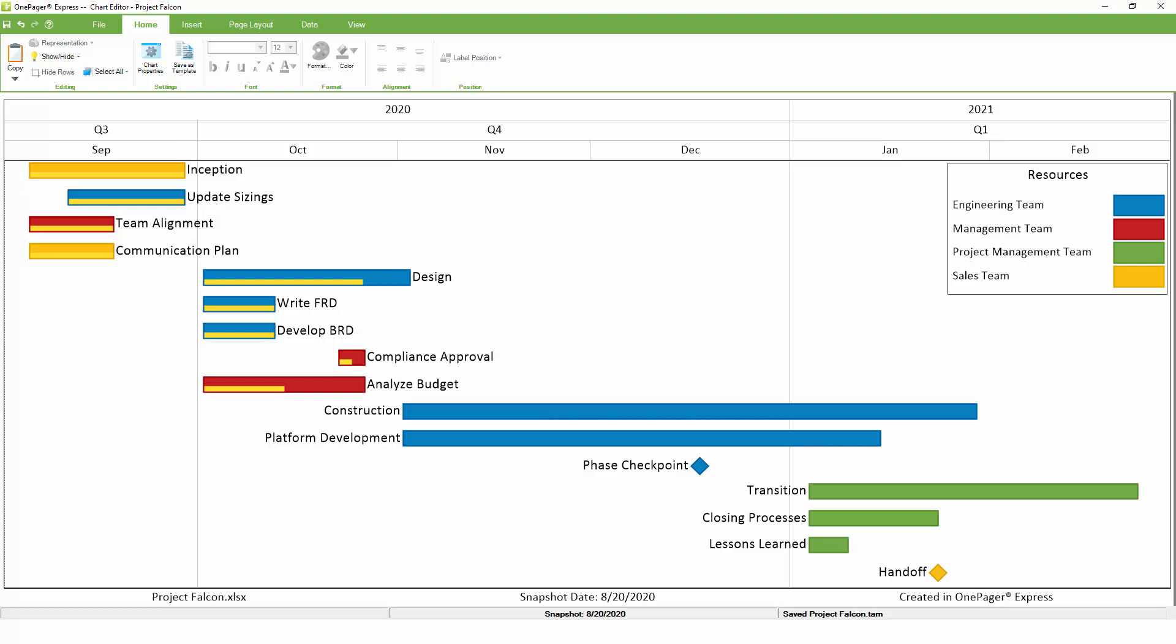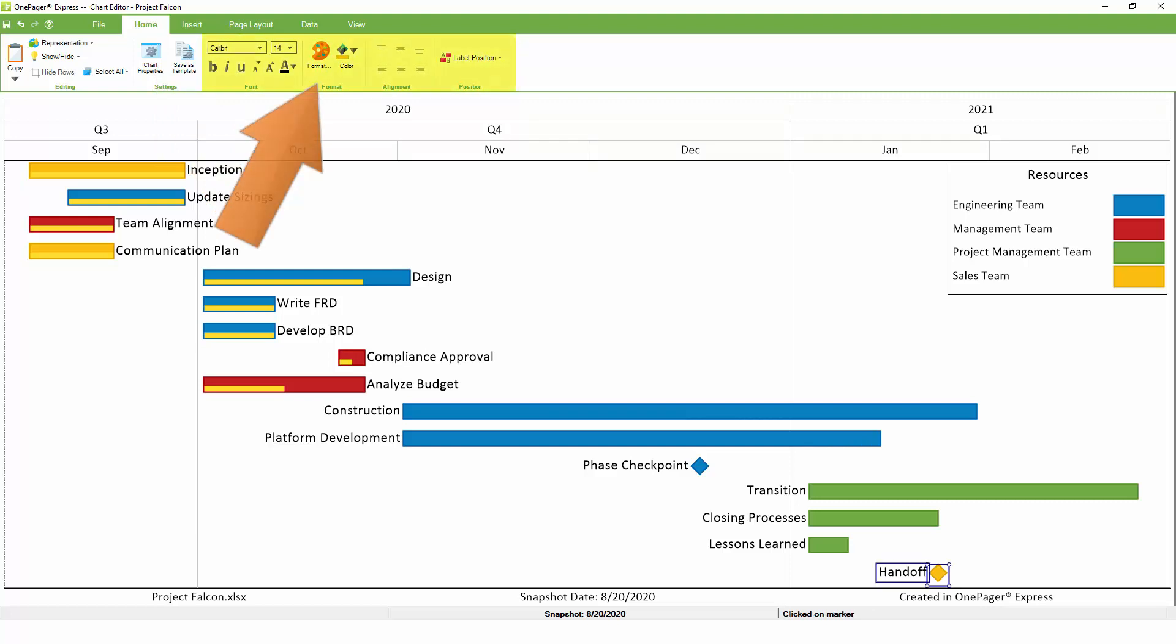If you don't get exactly what you're looking for initially, you can modify hundreds of different settings using the Chart Properties button on the Home tab, or you can make minor drag-and-drop edits in the body of your chart using the toolbar.